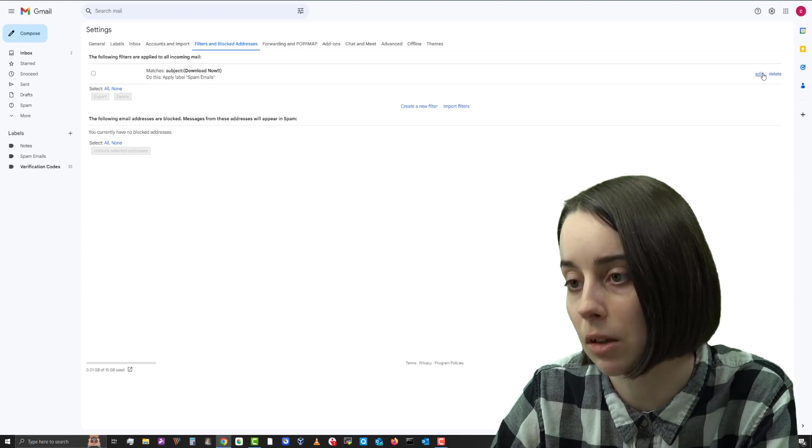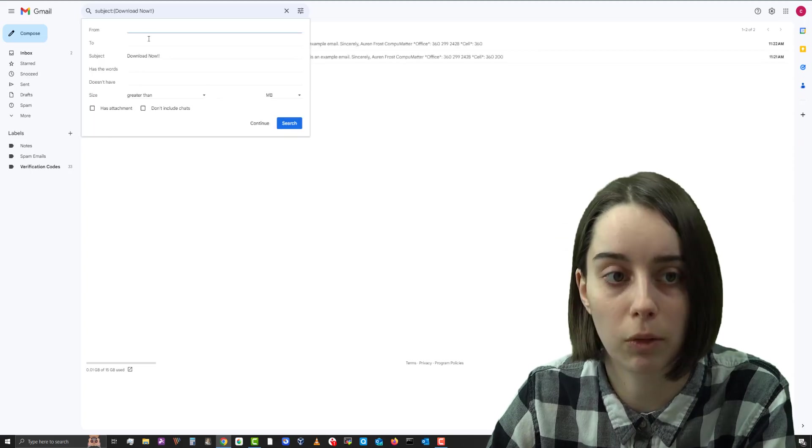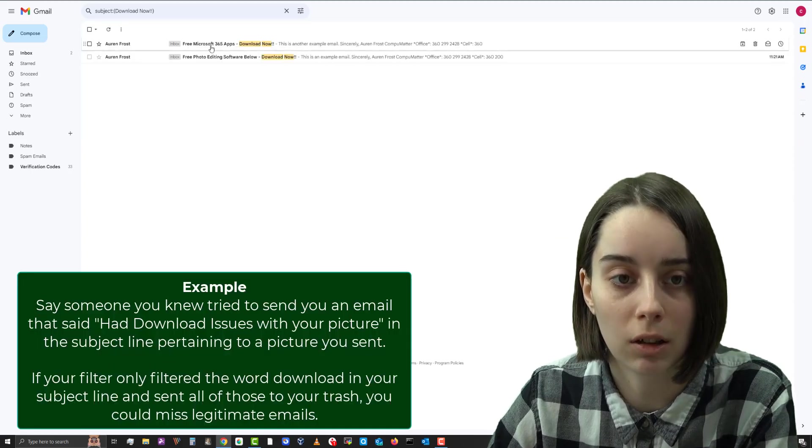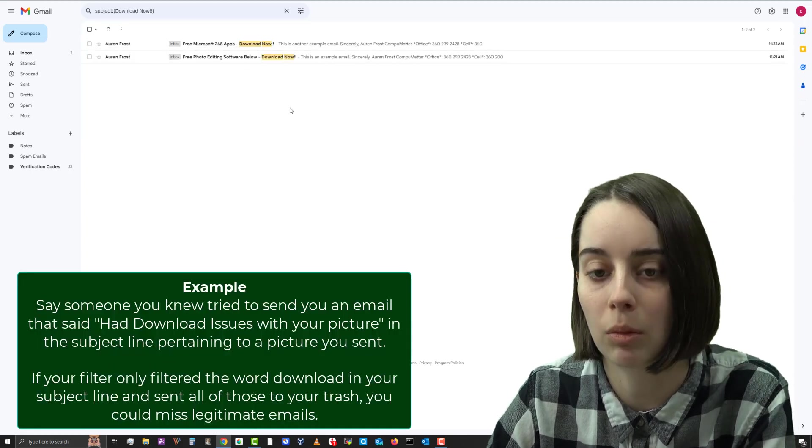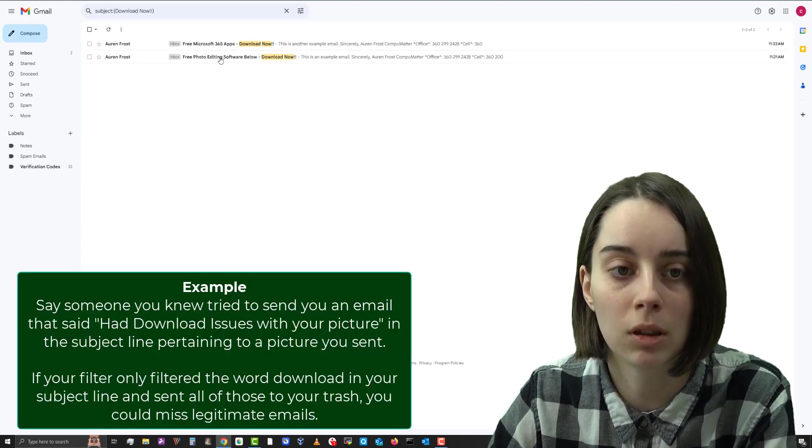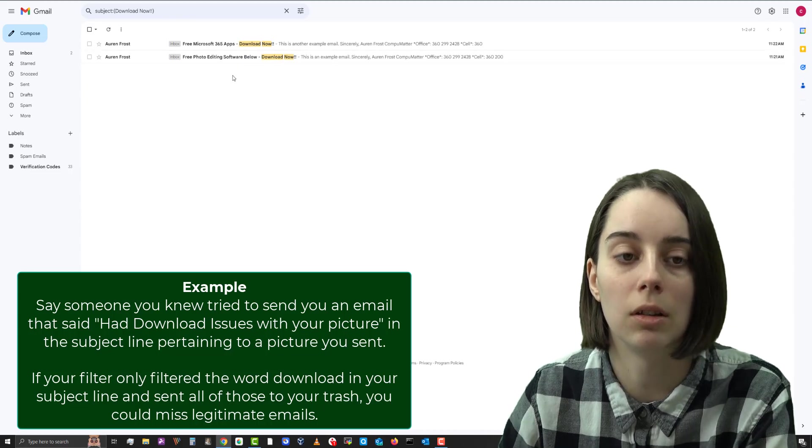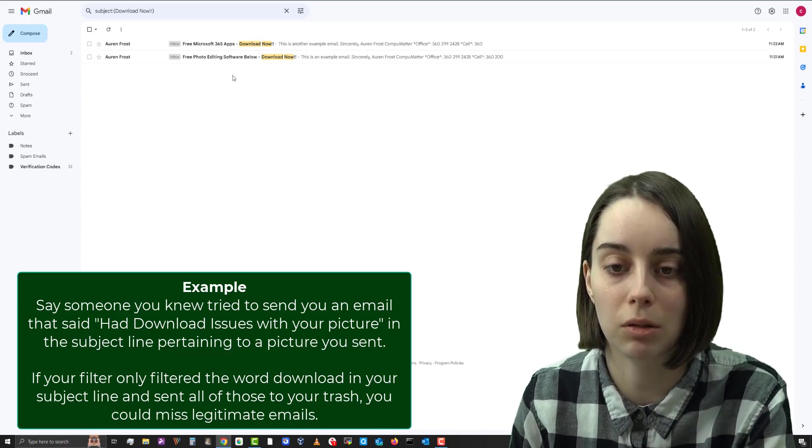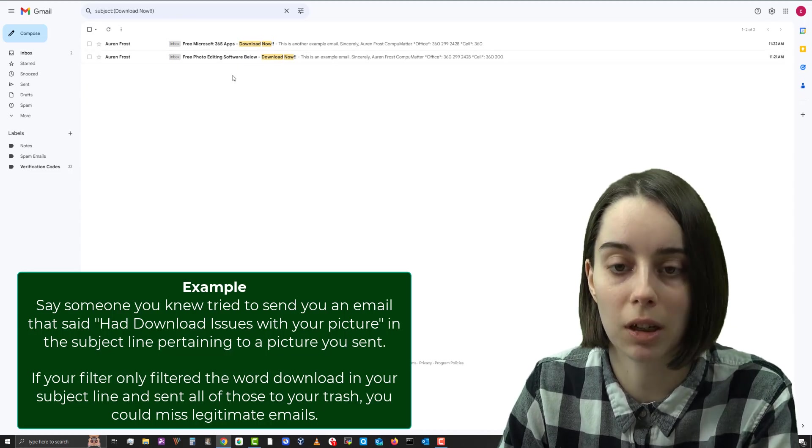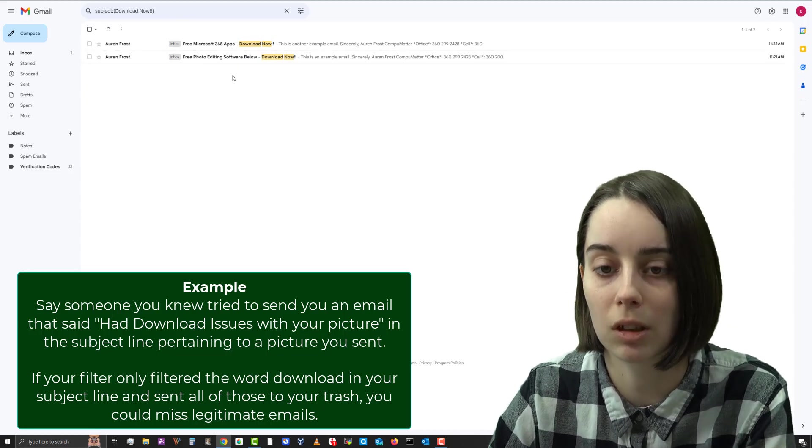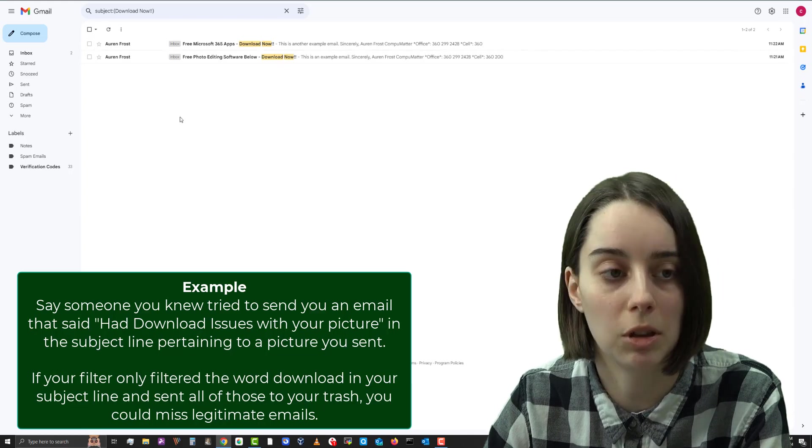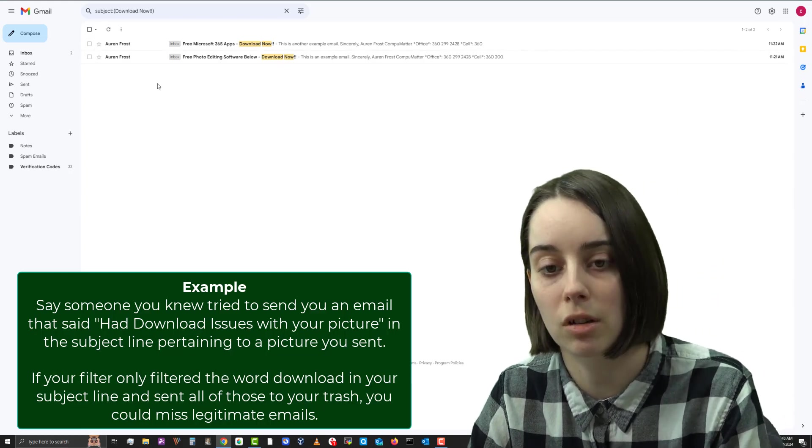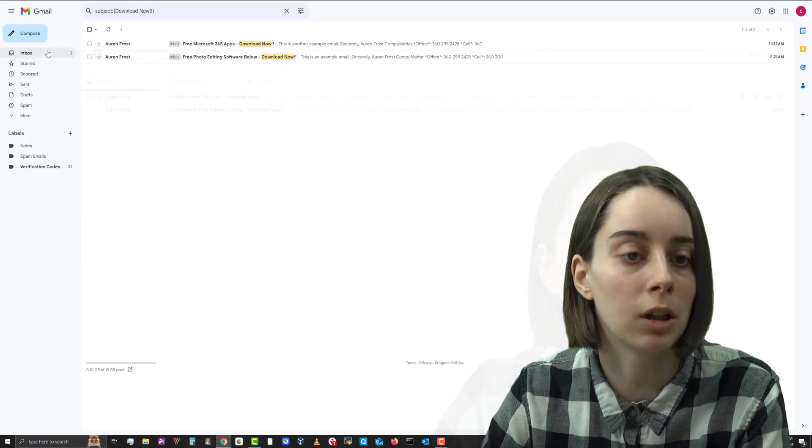Because if you were to make it just one word, for example download, anytime someone said the word download in their subject line, it would be sent to wherever you'd like it to go or delete it, if you choose it to be deleted. So just be cautious of the wording.